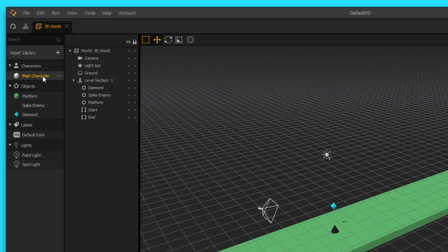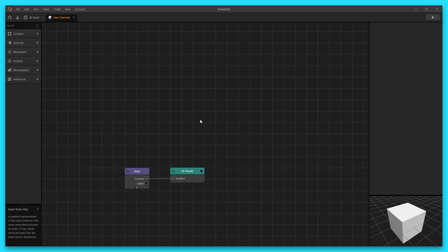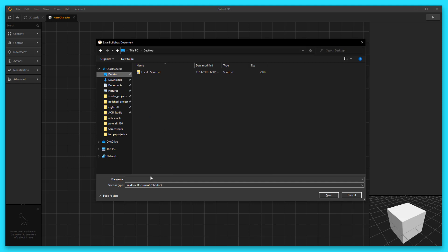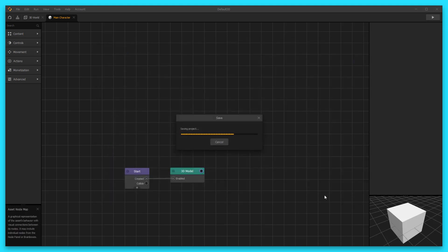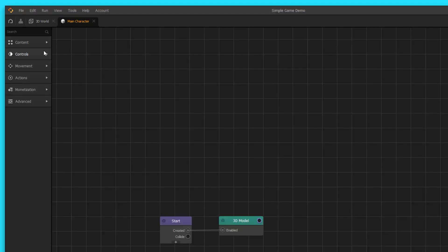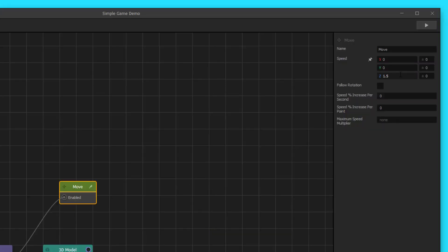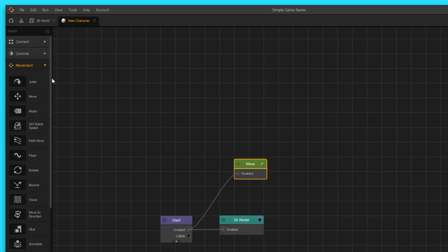Let's select our main character and double-click on it to open the node map. First, let's save our game with Ctrl+S or Command+S — I'll save it to the desktop and call it 'Simple Game Demo.' Now let's get our cube moving down the path. I'll go to movement, add a move node, enable it, hook it up to the start node, and set the speed to negative 10 in the z direction so it moves away from us down the path.